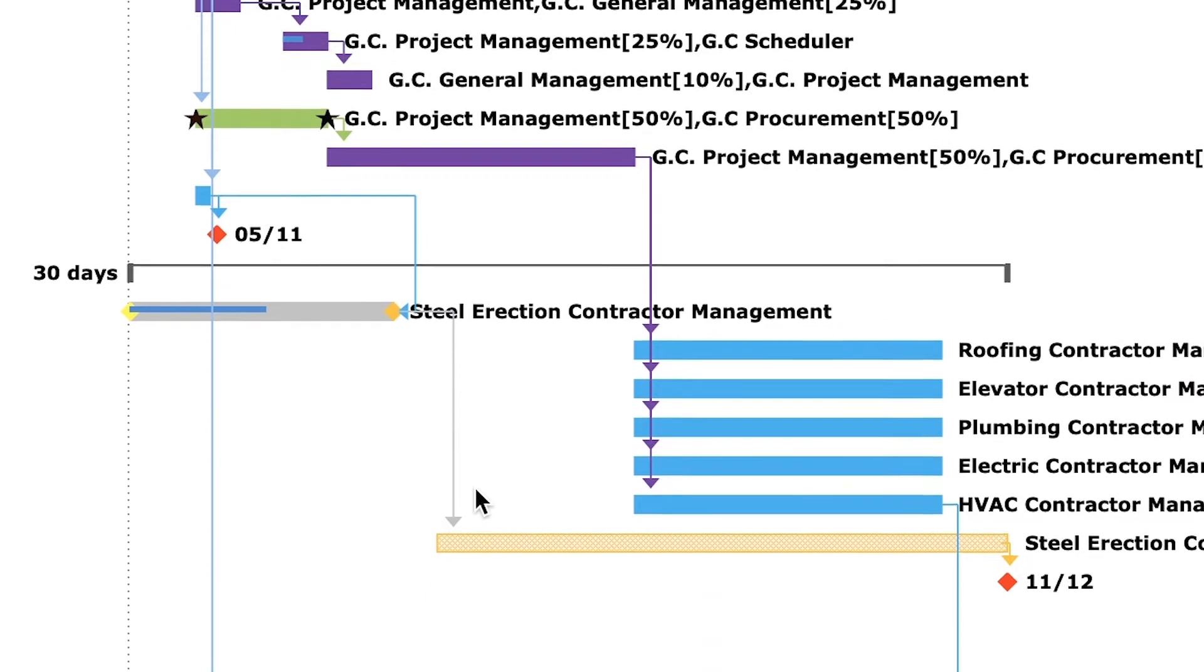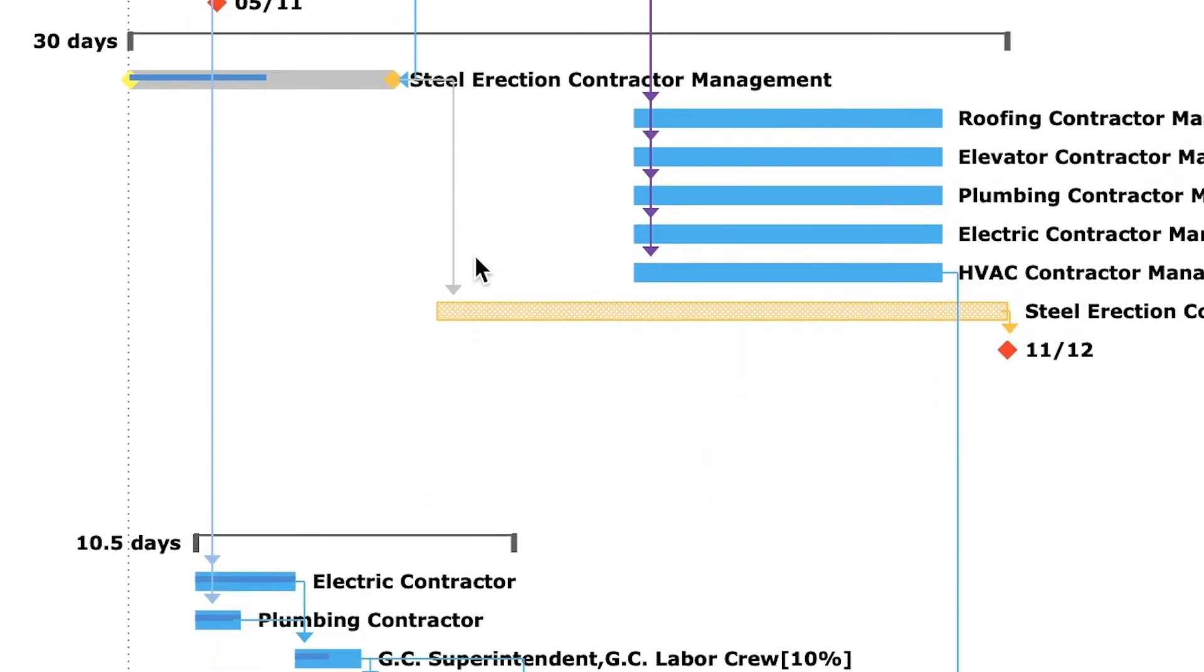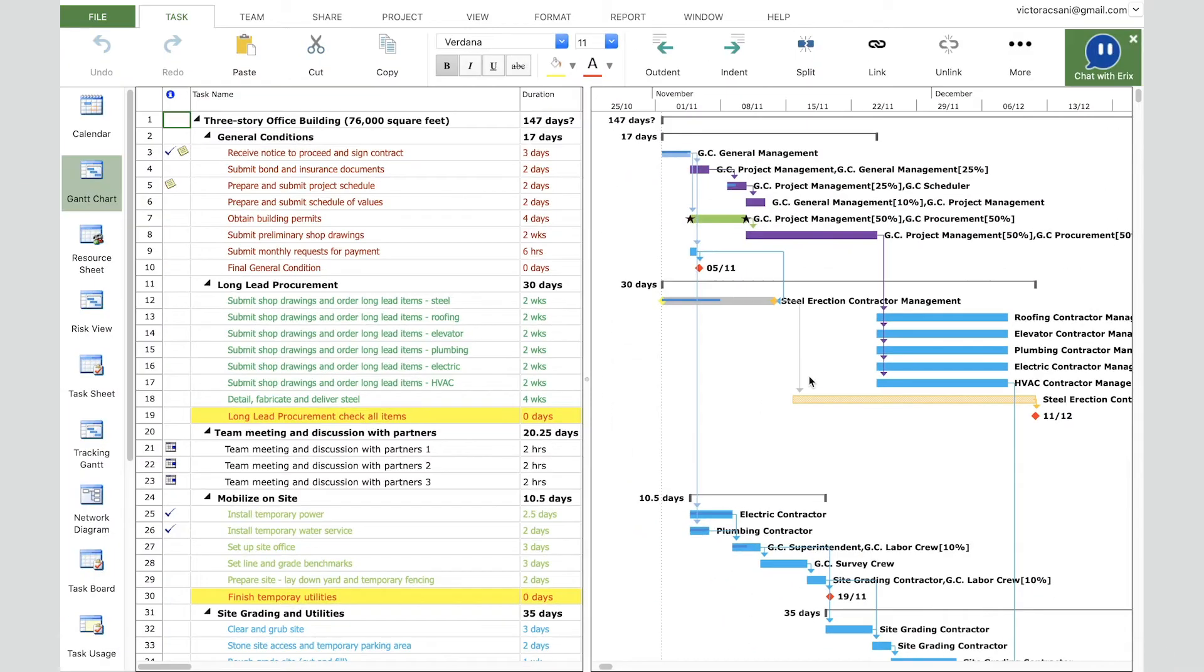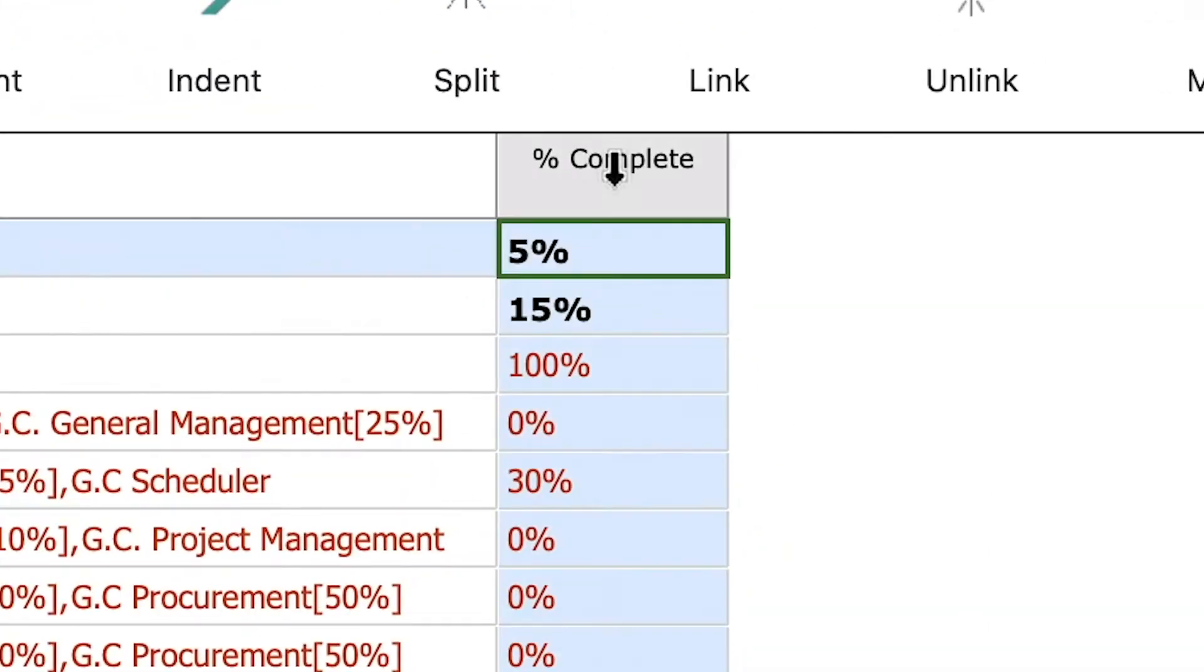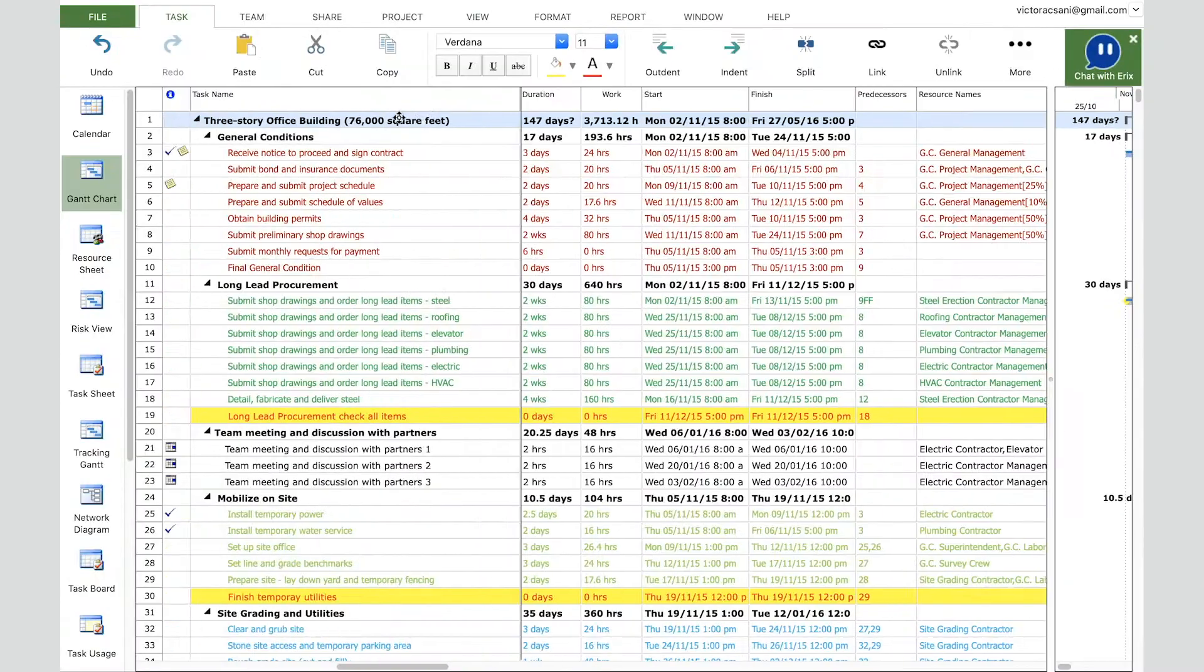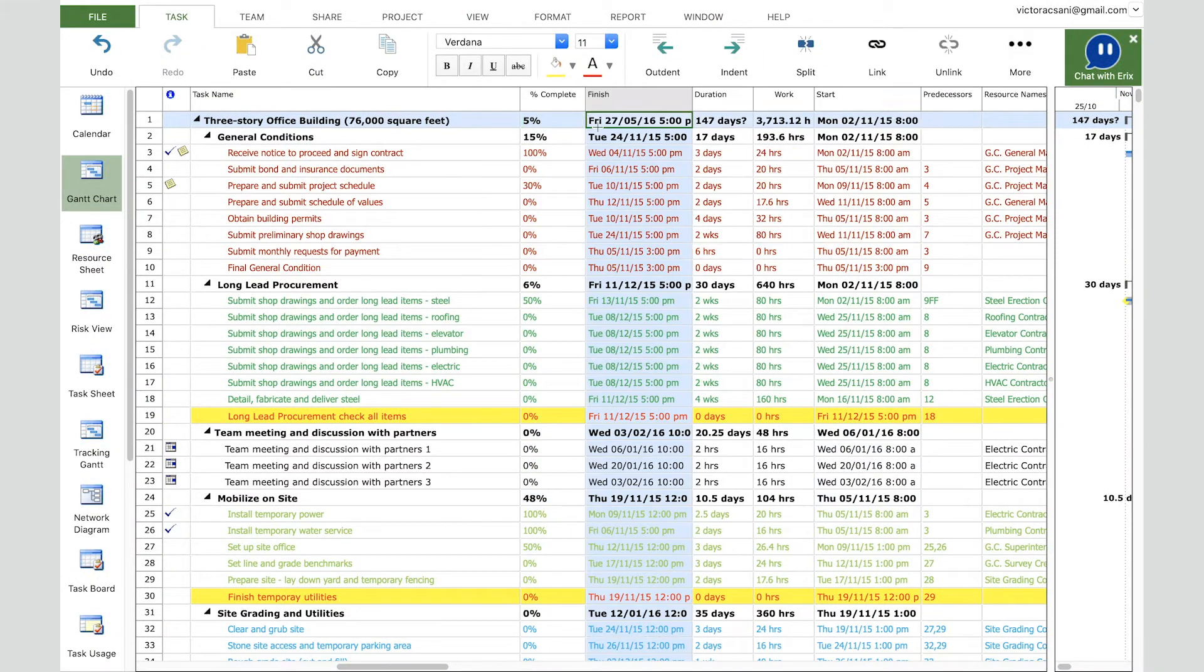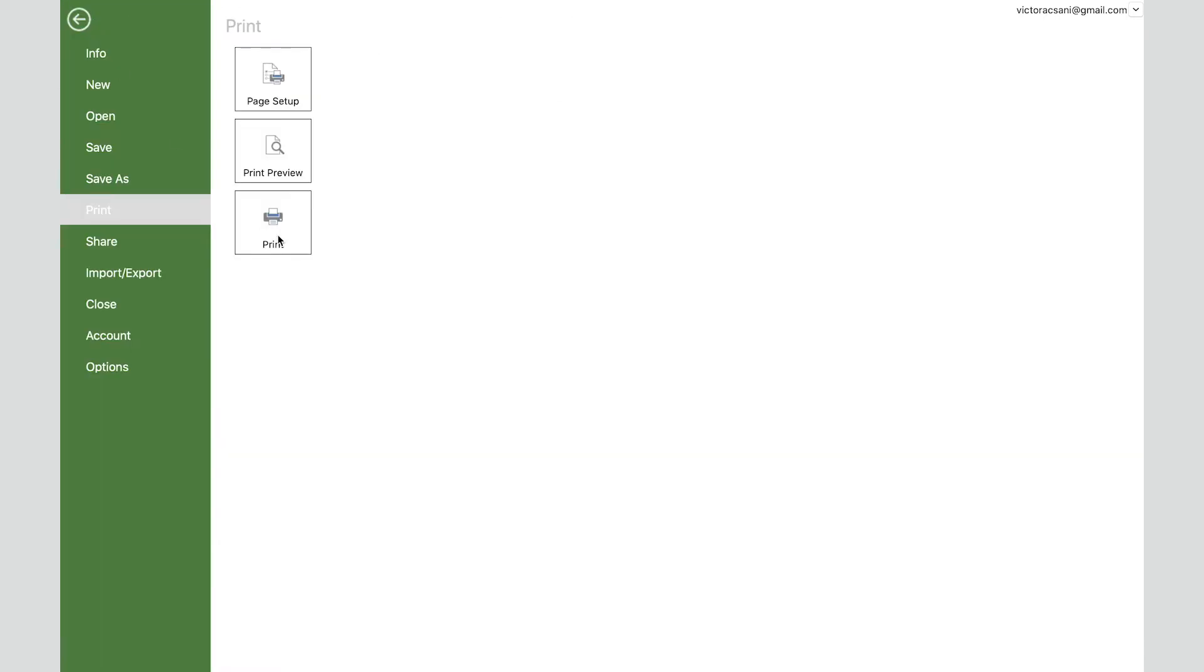Let's also change the column order in our printed document. For our document we will need task name, percent complete, and finish date. Please know that the print functionality always prints the current view. Let's move the percent complete and finish date columns near task names and make them visible in the Gantt chart view. Let's preview the changes made to the file and how the printed document looks.